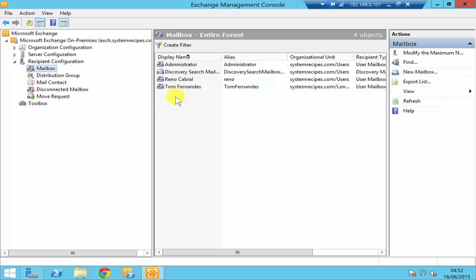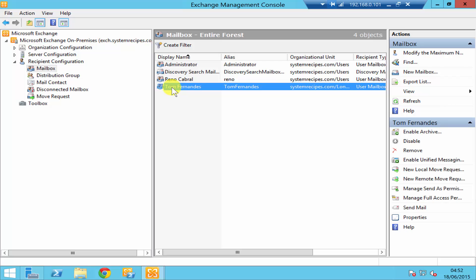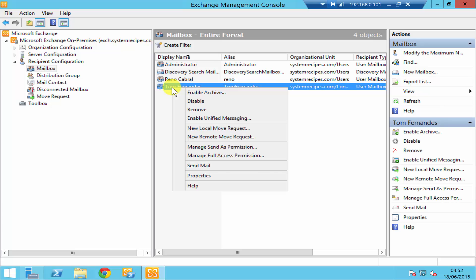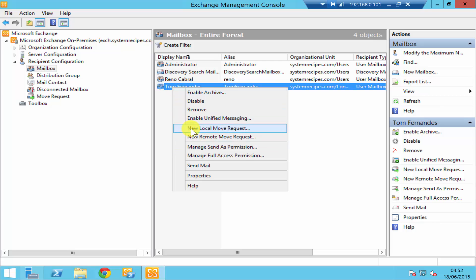So for this demonstration, I'll move Tom Fernandez's account. To do that, if you just right-click on the mailbox, you'll see two options: new local move request and new remote move request.